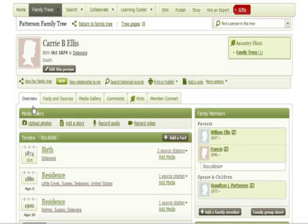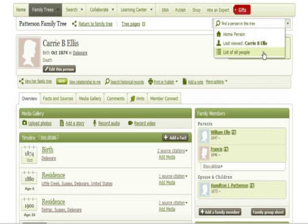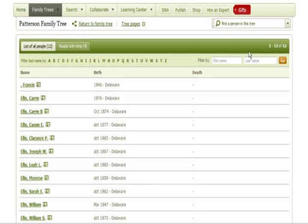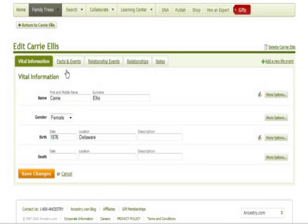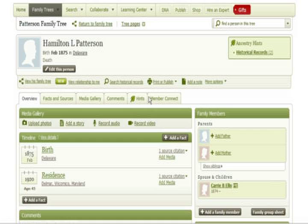Next, you will need to go back to the profile that you do not intend to keep. Write down any details that you will want to re-add to the correct profile, such as information in the timeline. At the top, click 'edit this person,' then on the right, click 'delete' followed by the name of the individual. At this point, you have successfully eliminated one of the duplicate profiles. However, it is still important to return to the profile you have saved to add the missing information.